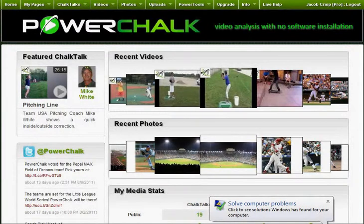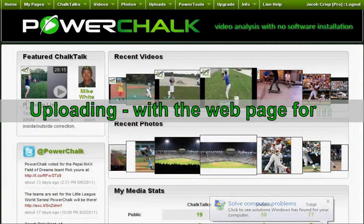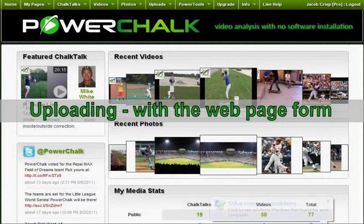This tutorial will describe how to upload a video with the first method: the web page form at www.powerchalk.com.